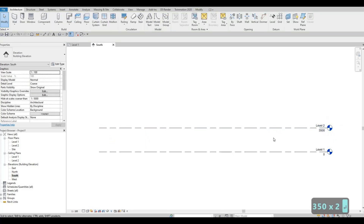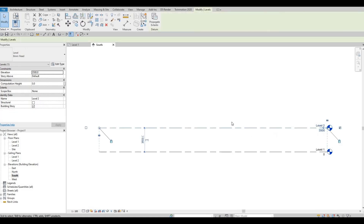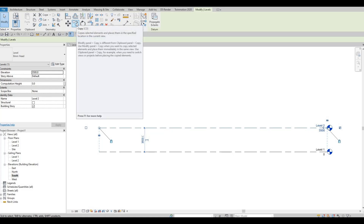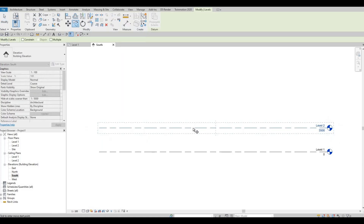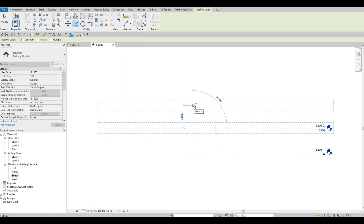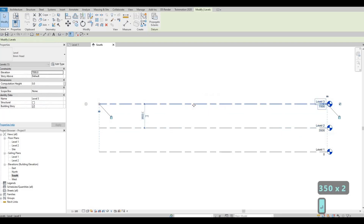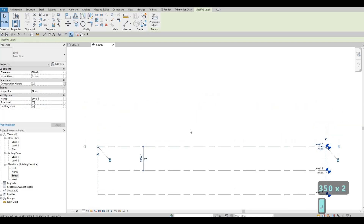Click on the space and then click back on Level 2. Once it's selected, you can type CO or click Copy, then pull it up and type in 3500. That creates Level 3.